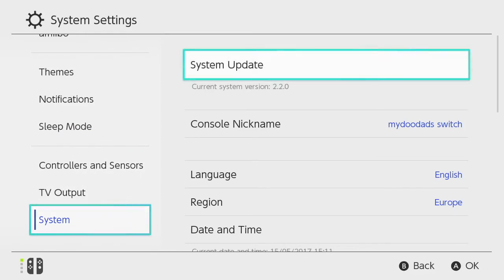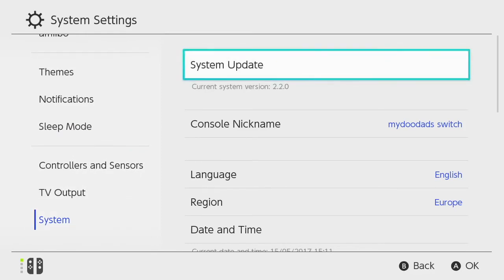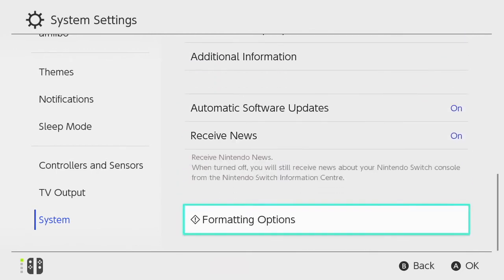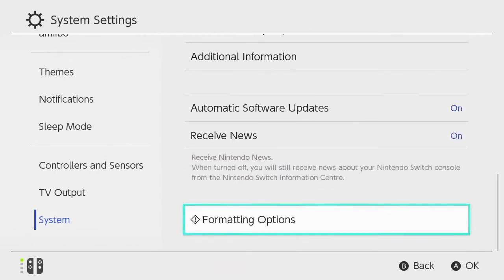Moving across to the system pane we need to scroll all the way down to the bottom of the screen to formatting options.